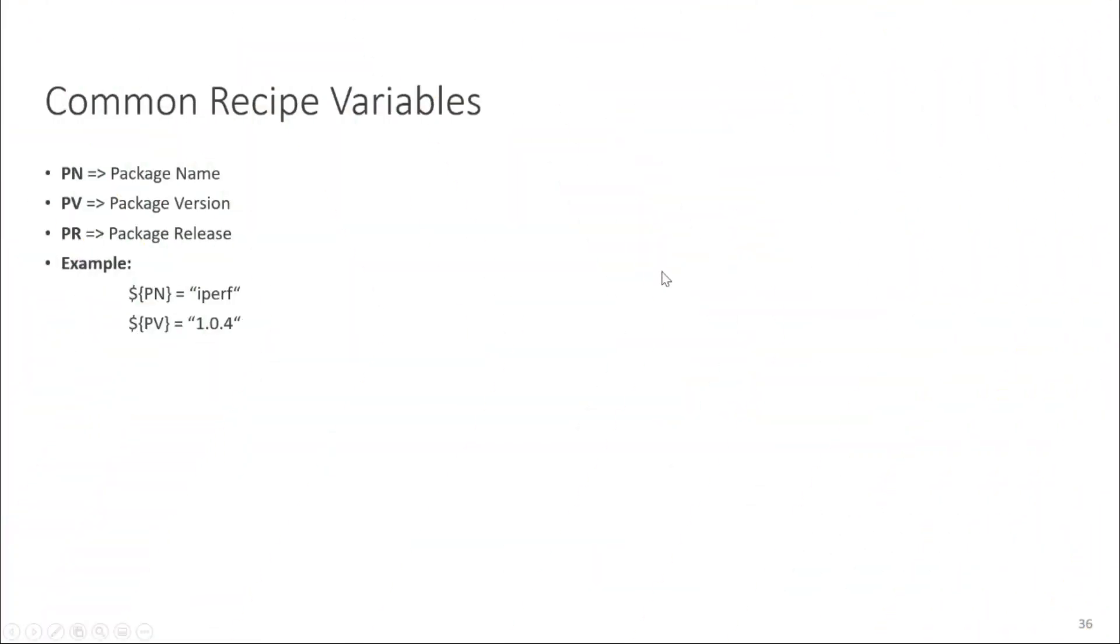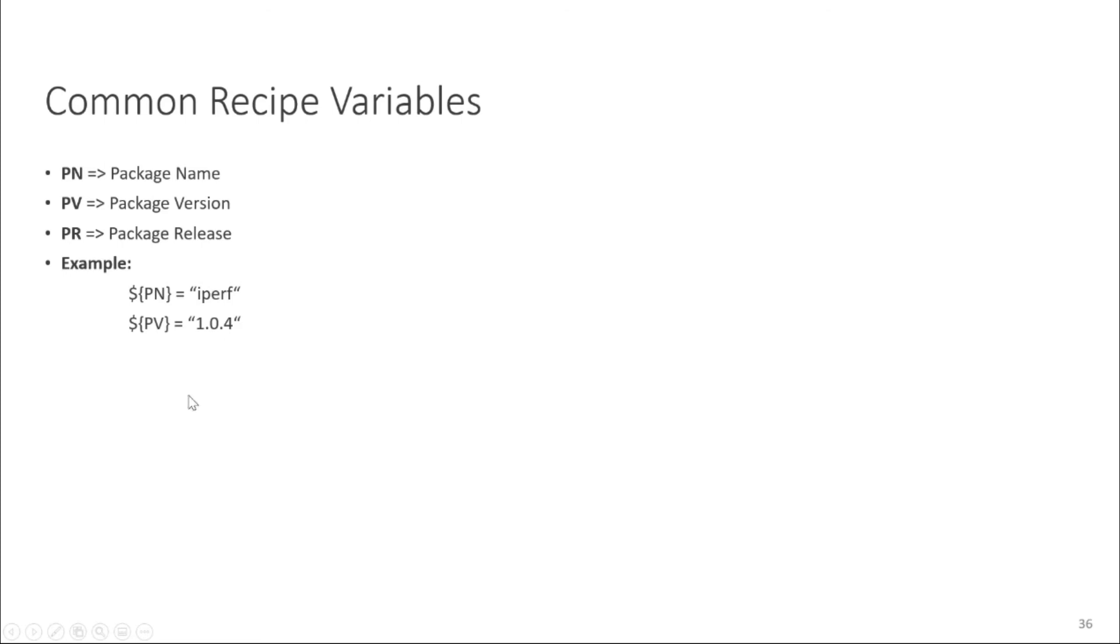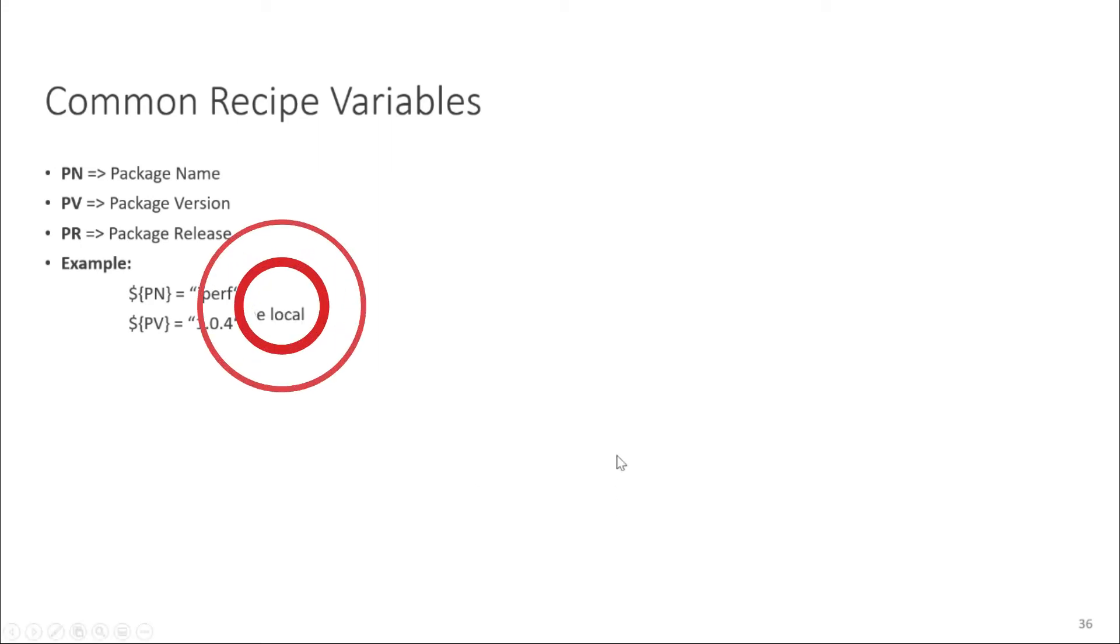There are some common variables which you will see in recipe like PN, PV and PR. What are those variables? Those variables are just an acronym of package name, package version and package release. And they are used for simplifying the recipe. For example if there is a package name iparf and package version in 1.0.4 and then in the later all the places in the recipe you can just simply use PN and PV. So it's just for simplification. Don't get confused when you see this variable these are just like names of package name and package release.